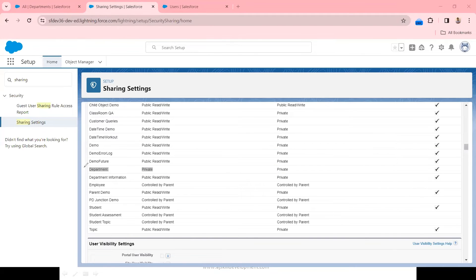Department is the custom object. If you look at this custom object, the internal access is private and external access is also private. Private means whoever is the owner of the record, they should be able to see only their records. This is the expectation.